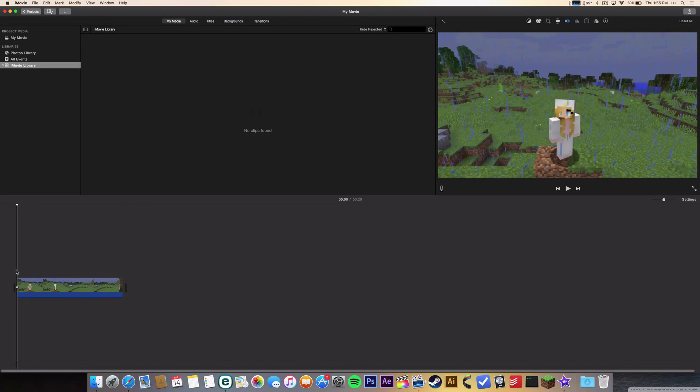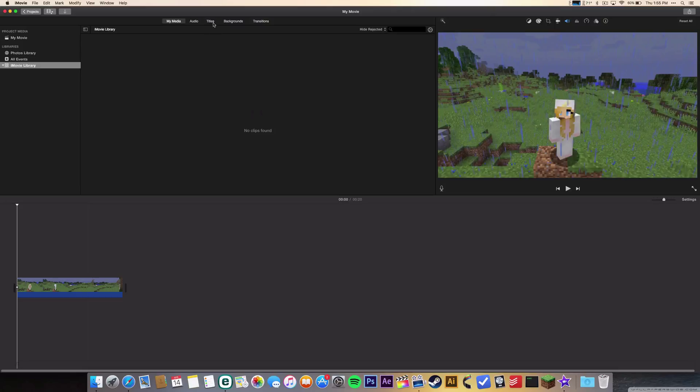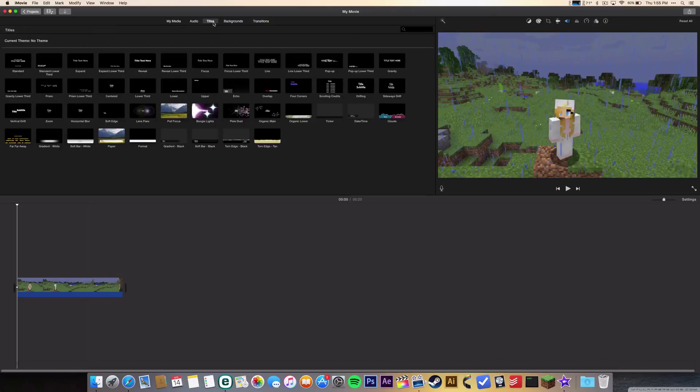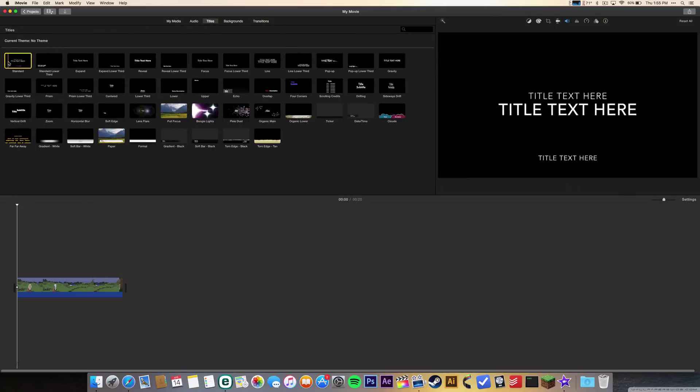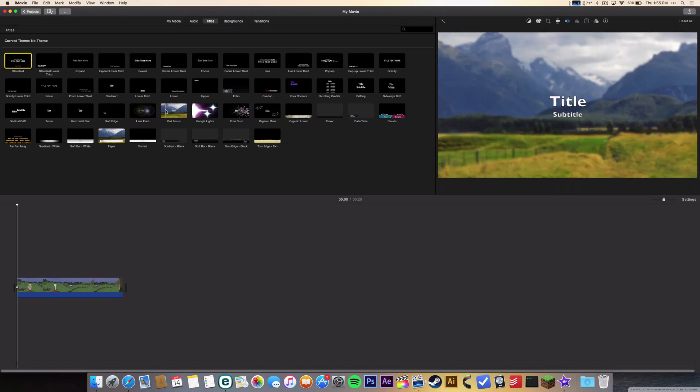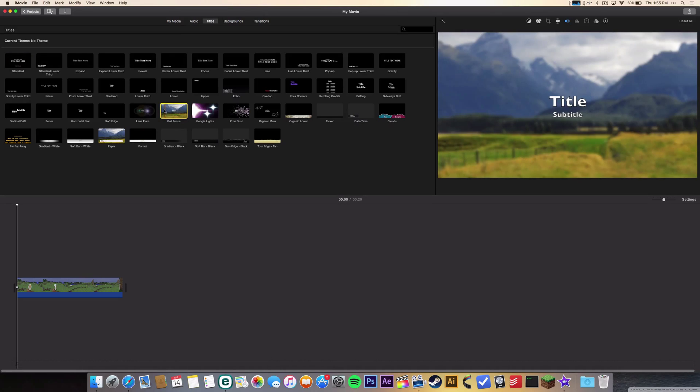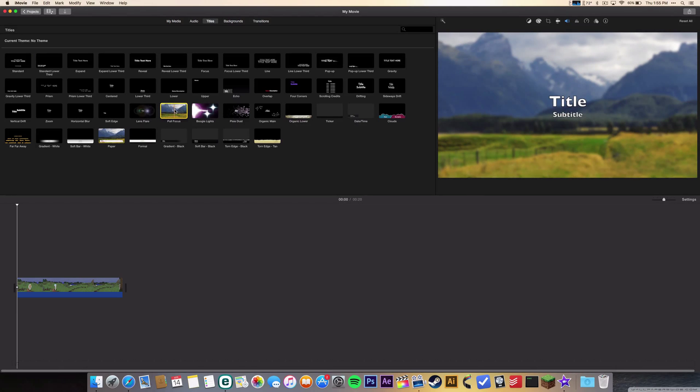The text is gonna show in the beginning of this clip, so we're gonna go to titles. There's a lot of different text to choose from. I'm gonna go with this one called Pull Focus - it's gonna like focus